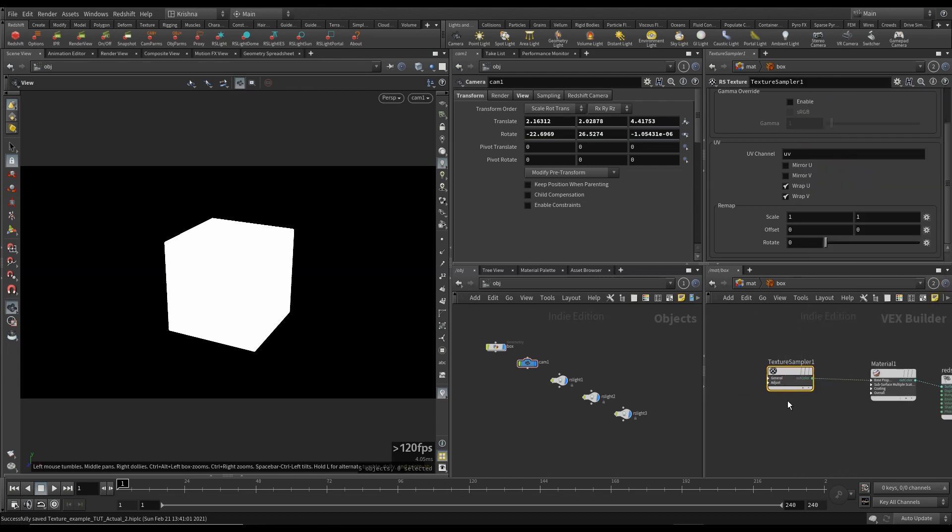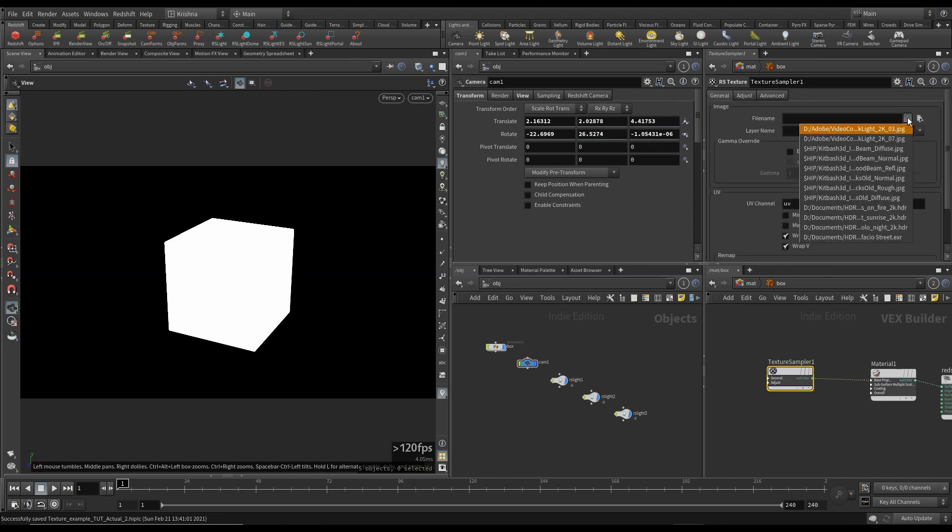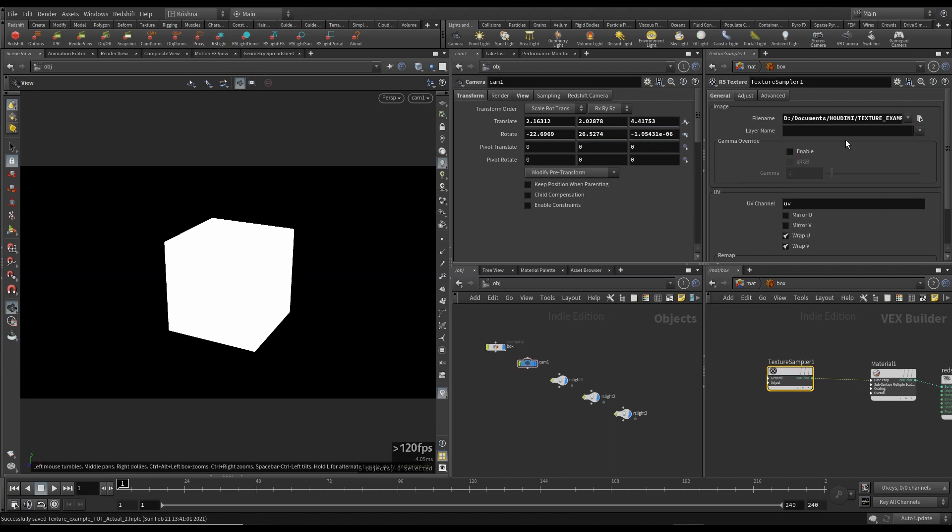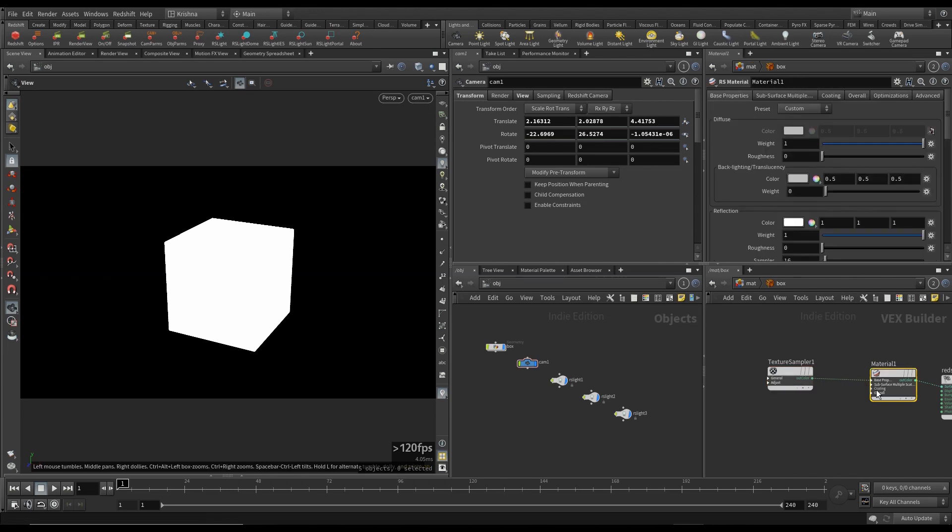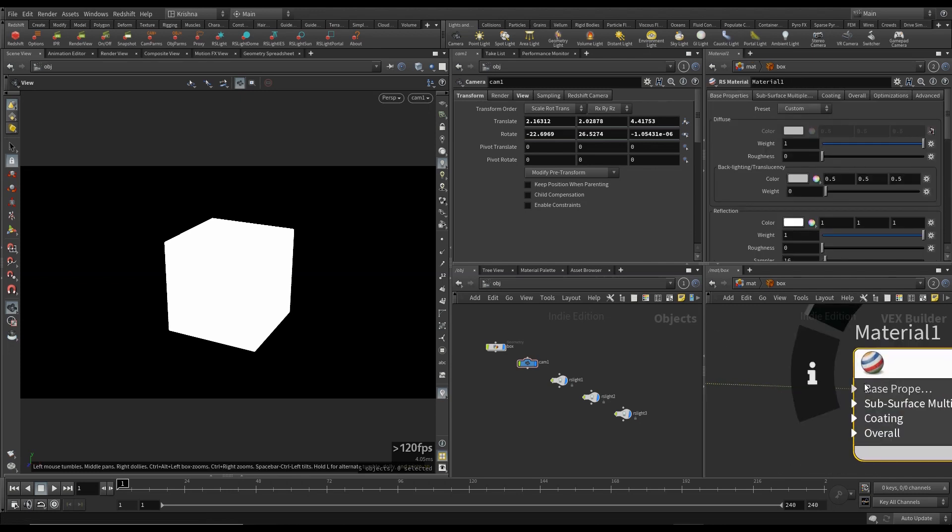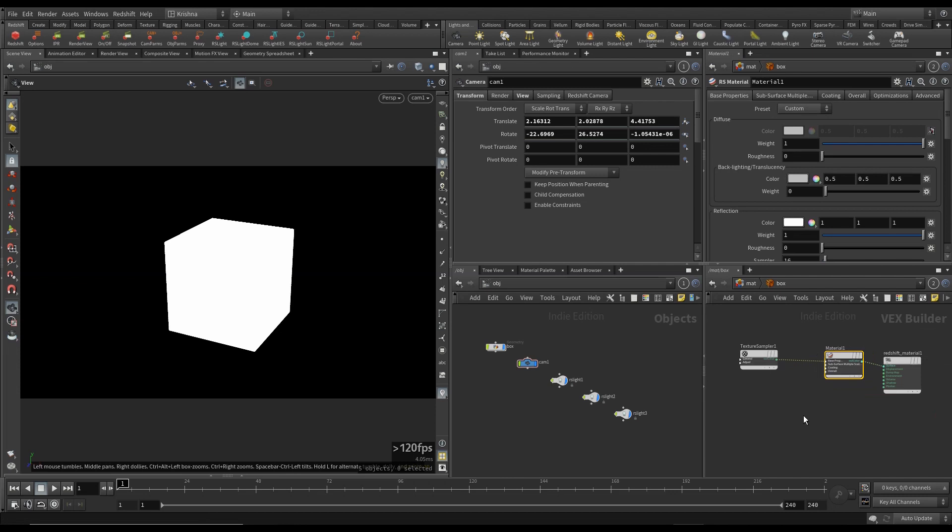I'm going to call this box as well. Dive in. And it's kind of set up for us already. So I'm going to create an RS texture and connect this to diffuse color for now. That's all I'm going to show you because you can work out the rest.